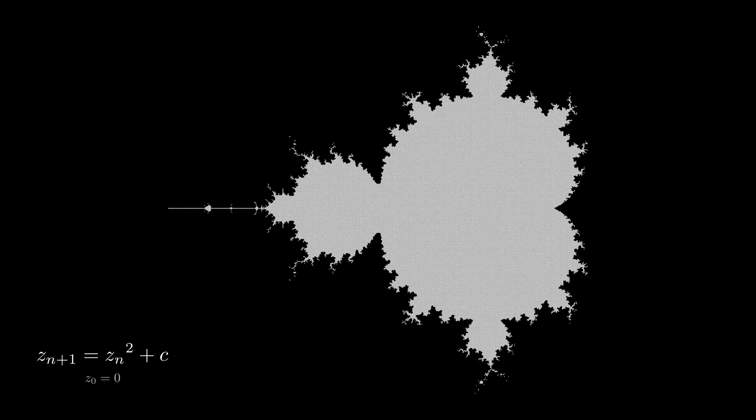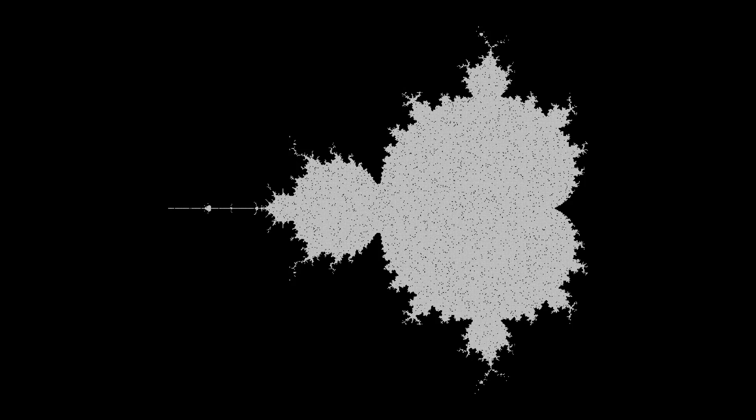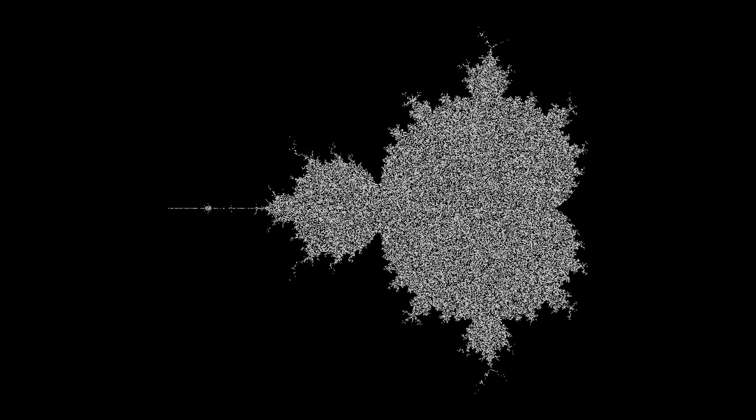You will find the color version, other details and fractals in the description. But for now, think critically, do math, take care!